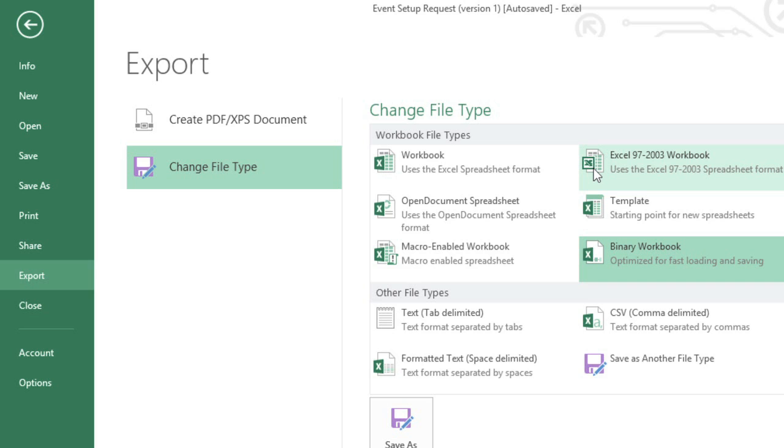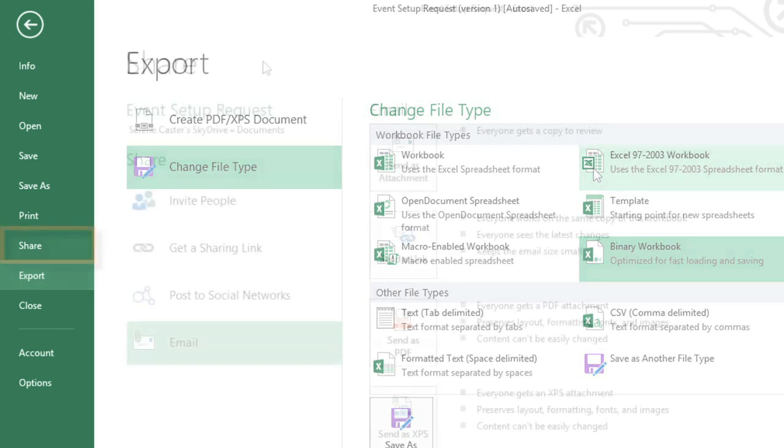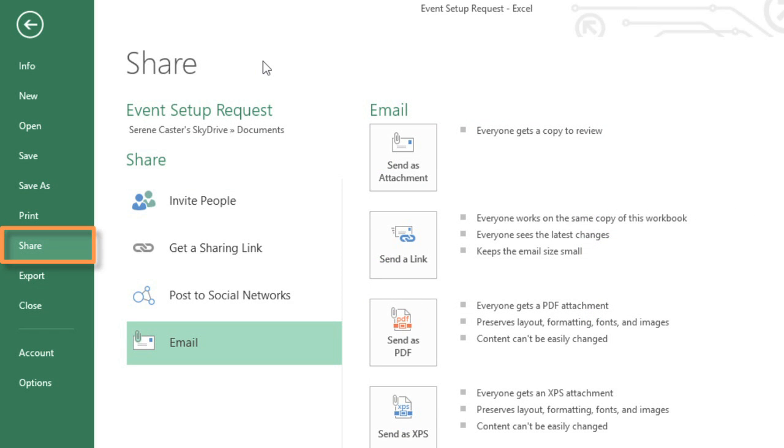Finally, let's take a look at more ways that you can share, by going to Share in the Backstage view. Here, your choices will vary depending on whether or not the file is saved to your SkyDrive account.